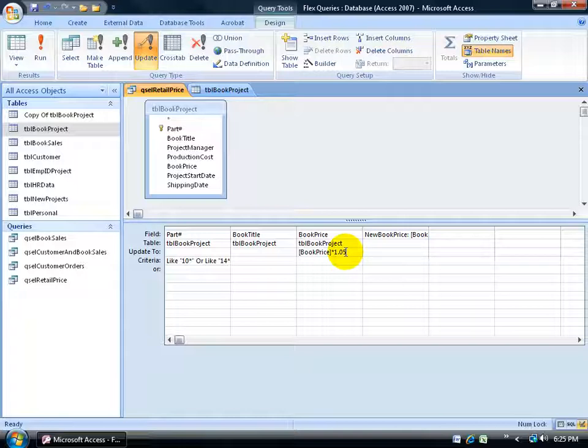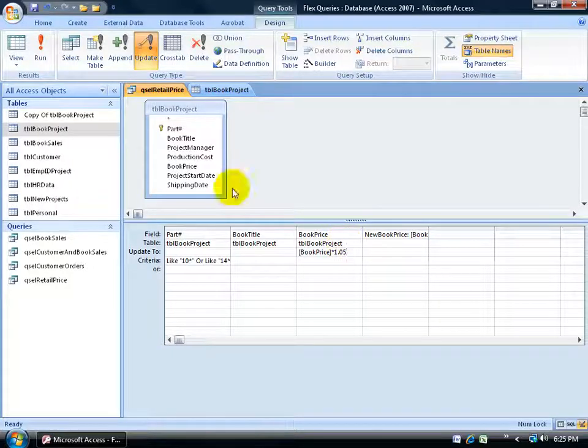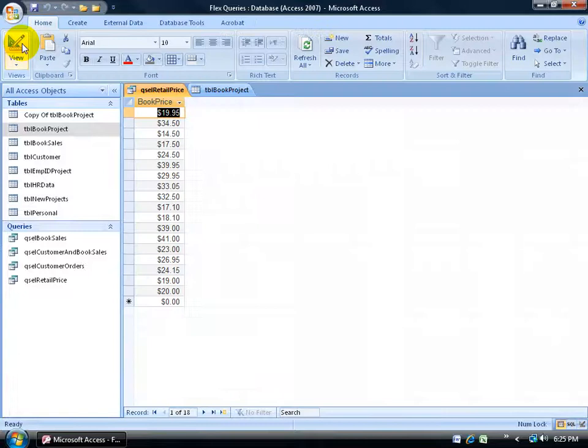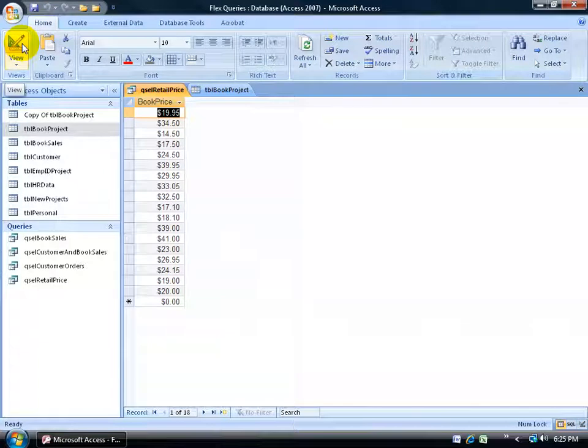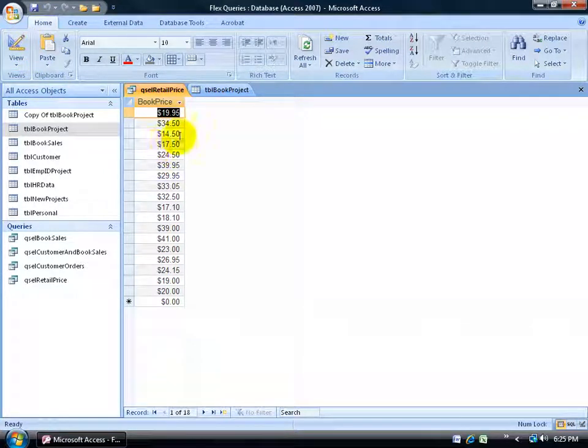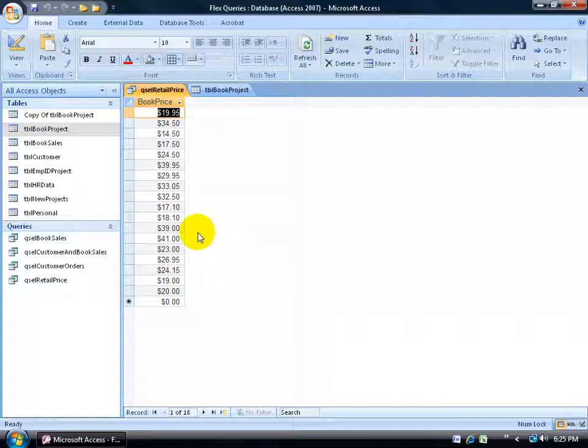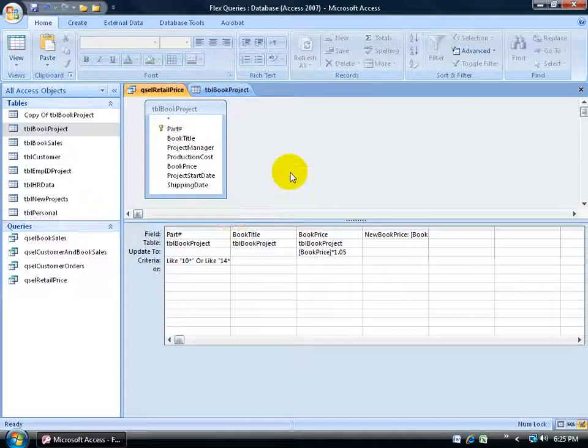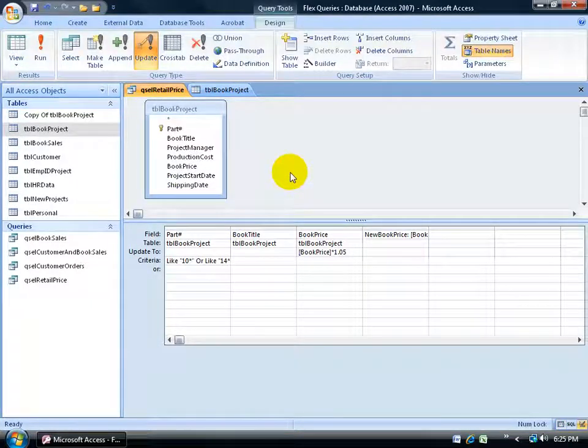Now, if I'm a little bit jittery about what I'm going to see here, I could always click on the view data button. It doesn't run the query, and what it shows me is it's going to take these numbers here and update them, increase them by 5%. Let me go back to the design view, and I'm ready to go.